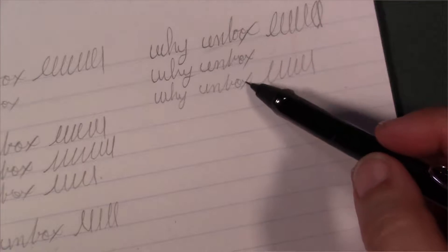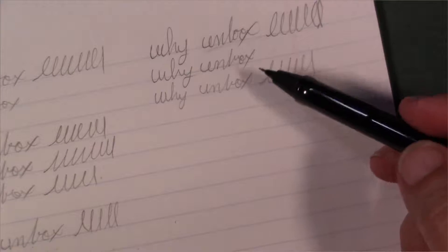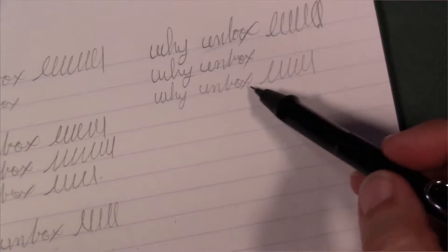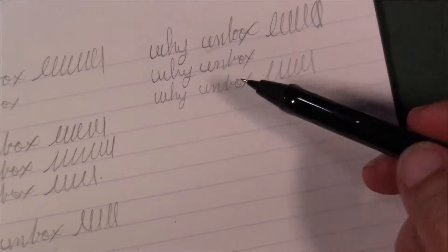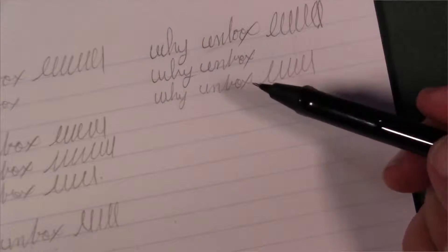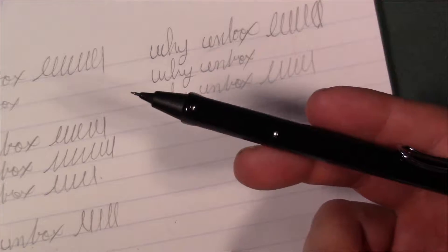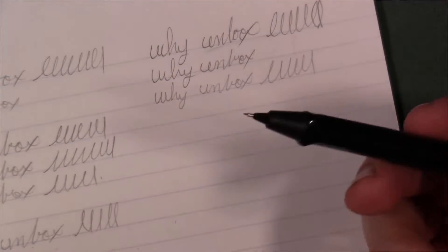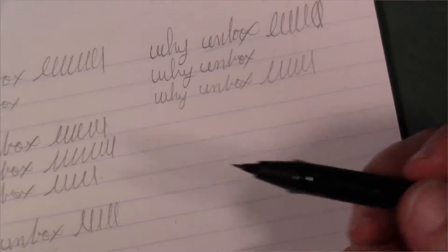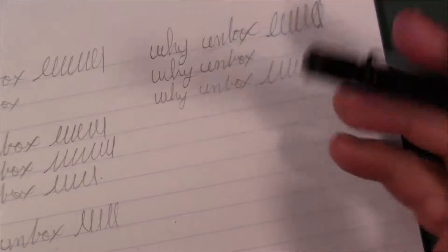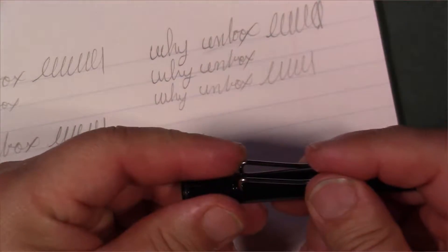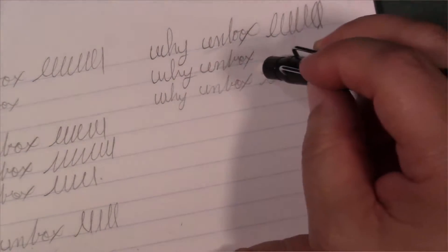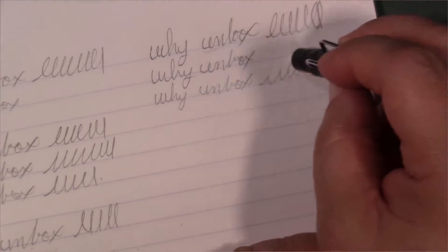You can kind of tell the difference in the line thickness between the two of them. This one here, obviously the shade of this lead is different than this shade over here. Unfortunately, I don't know what shade it is because it doesn't really tell me.